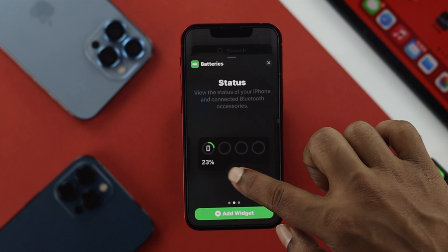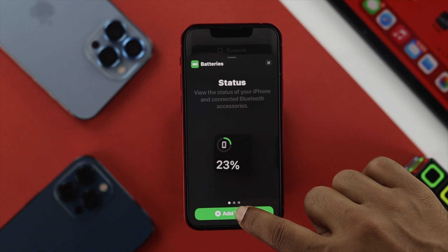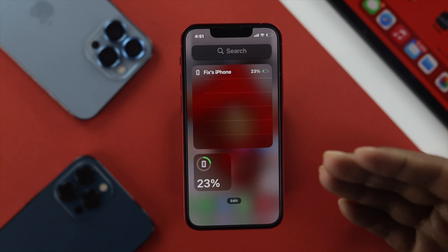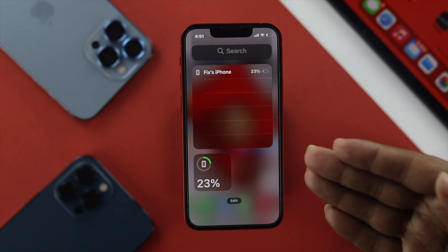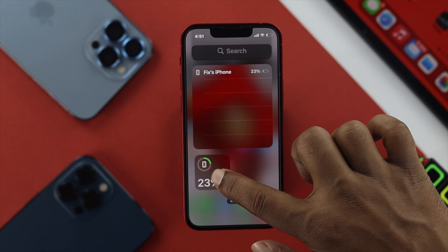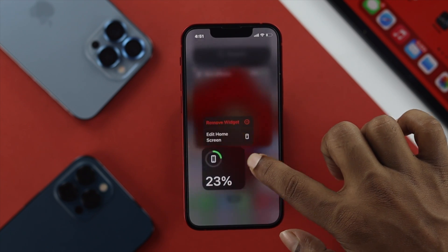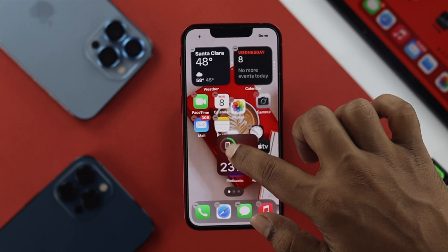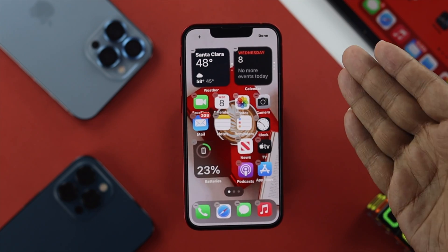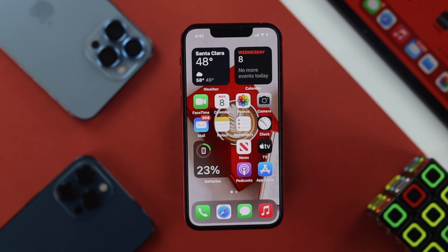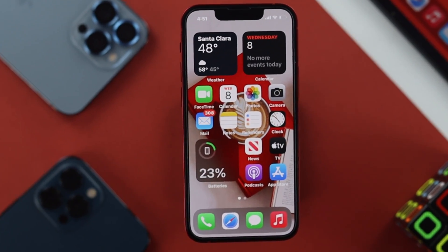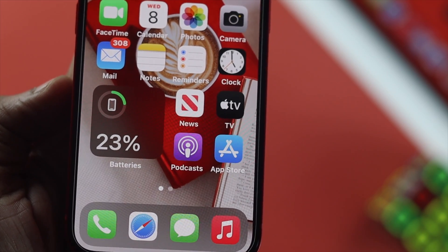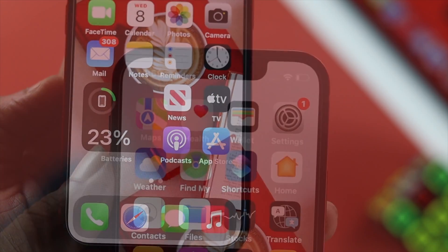We're going to choose this one, for example, and if I tap Add Widget, it's going to show on the widgets page. You can tap and hold it and move it anywhere you want — I'll leave it right here. Now this is going to tell me all the time how much battery is available on the iPhone 13 Pro Max and iPhone 13 mini.